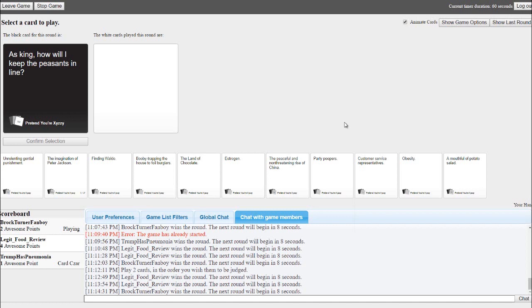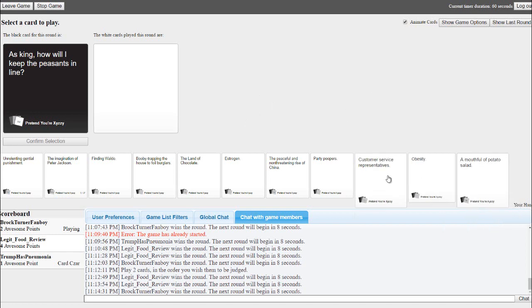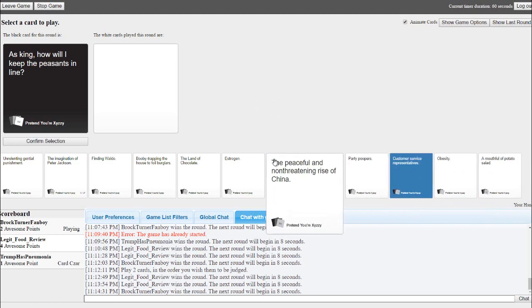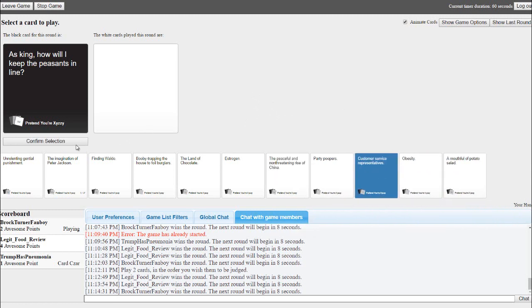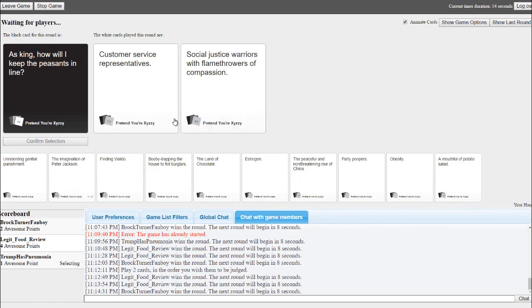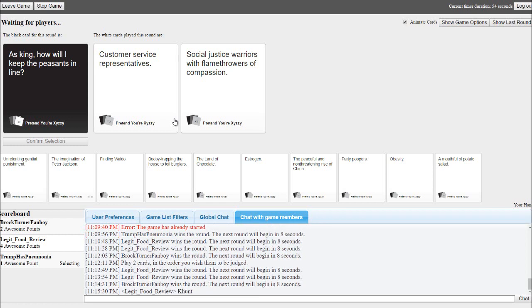Tim, did you read it? Yeah I fucking read it. You know what, I fucking read it. Yeah I'll fucking read it again. Shut the fuck up, cunt! As king, how will I keep the... cunt! As king, how will I keep the customer service reps or social justice?